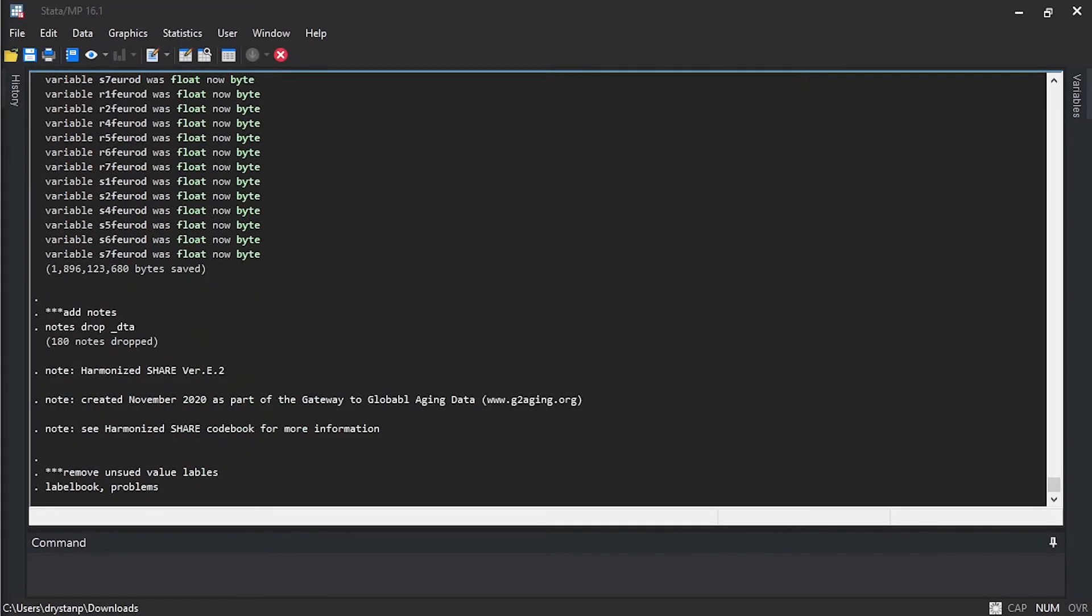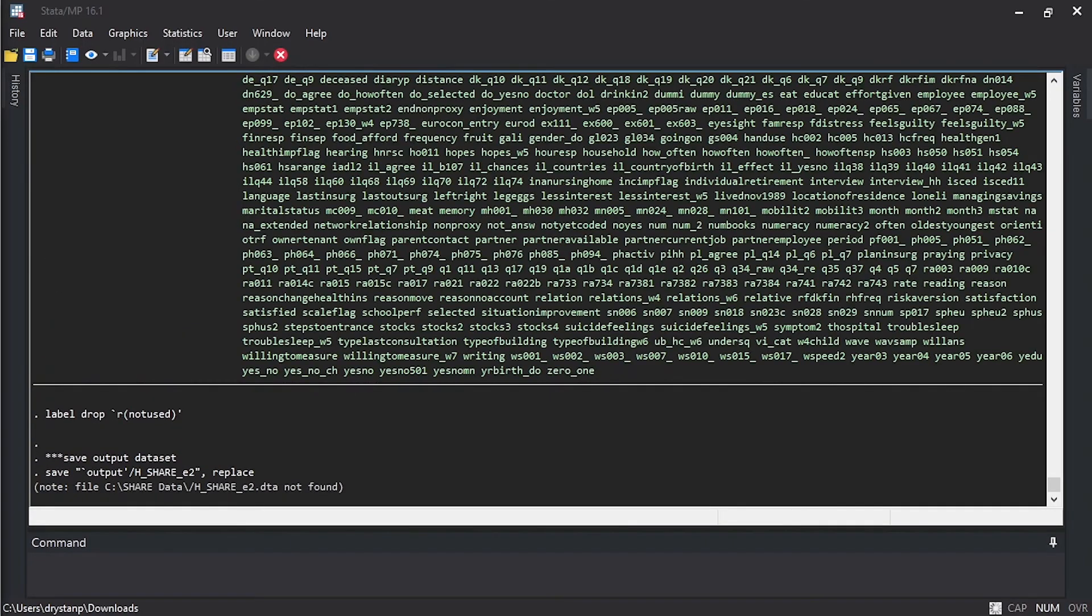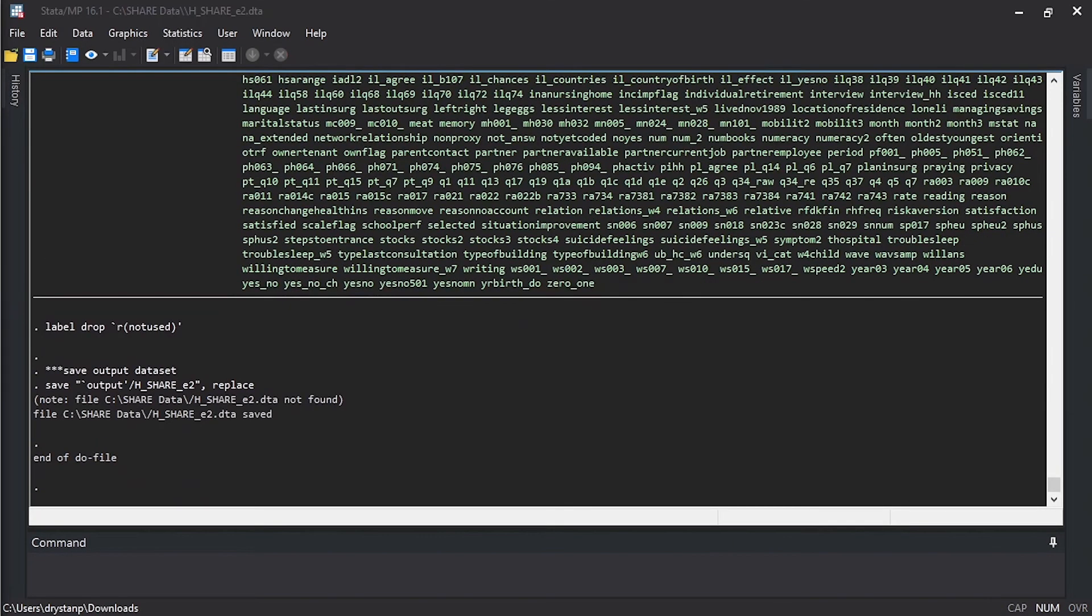Once you come back and Stata is finishing up the dataset, Stata saves that dataset inside of the folder we specified.